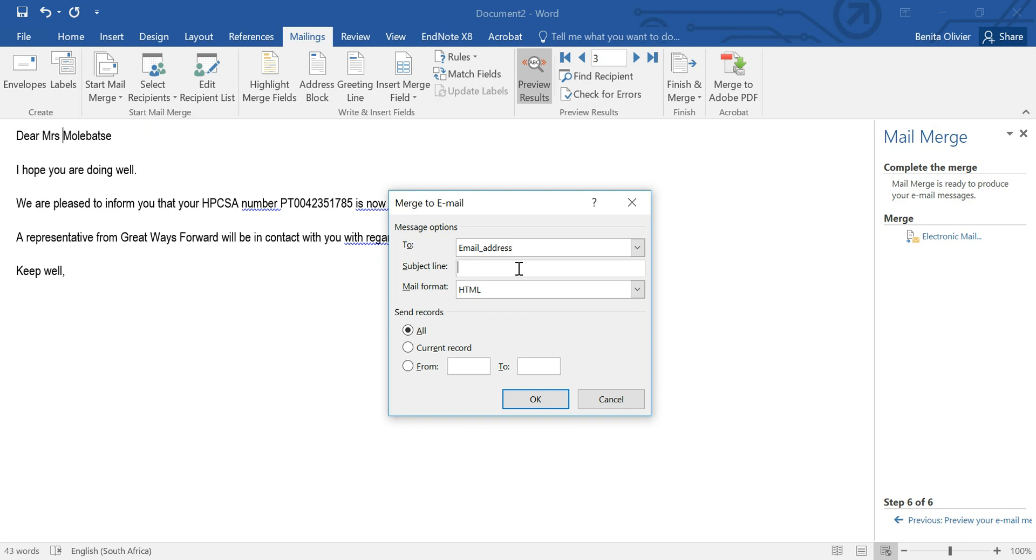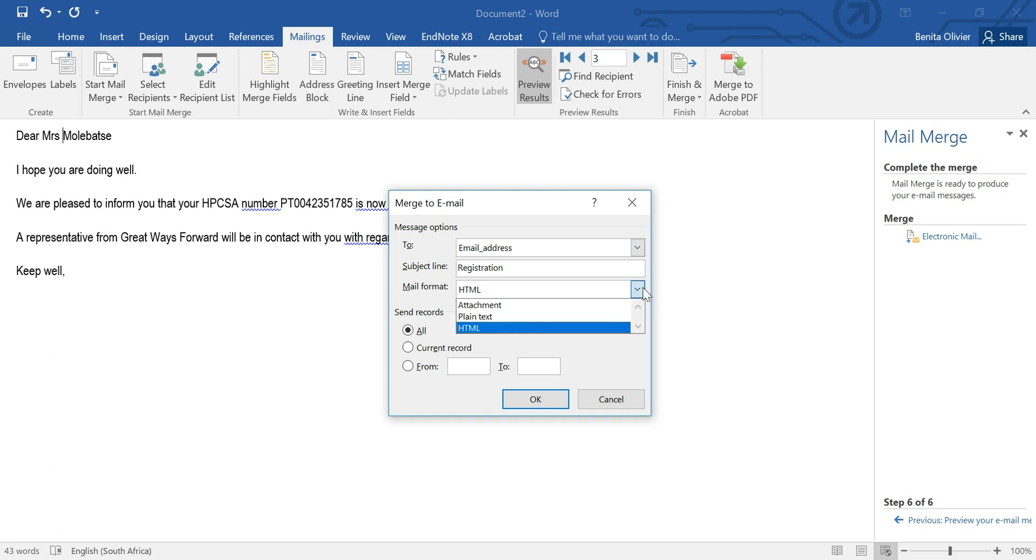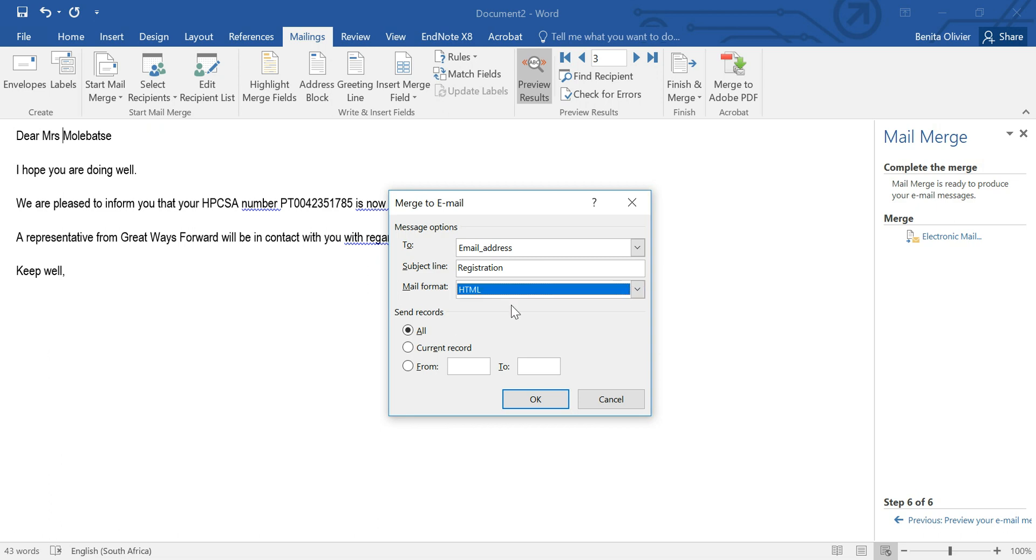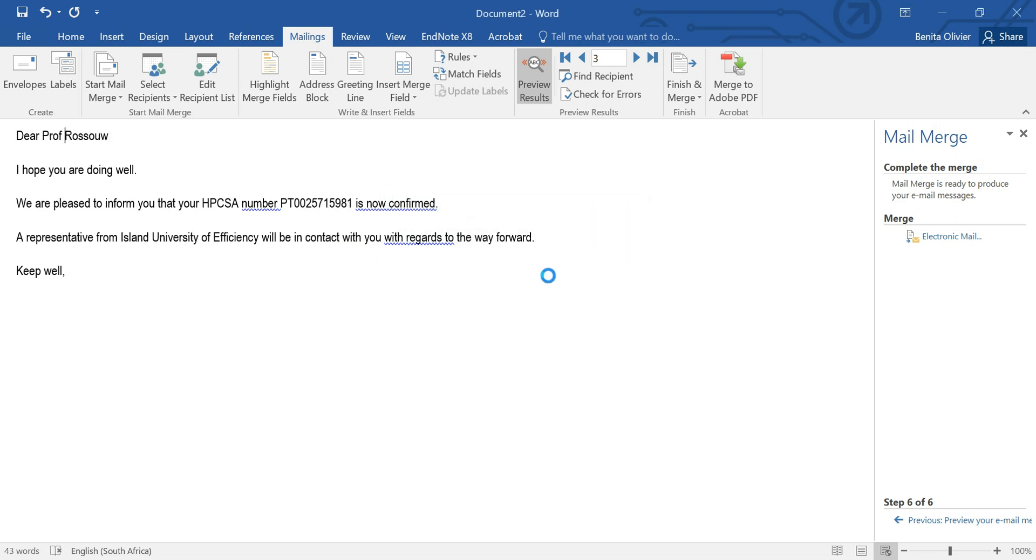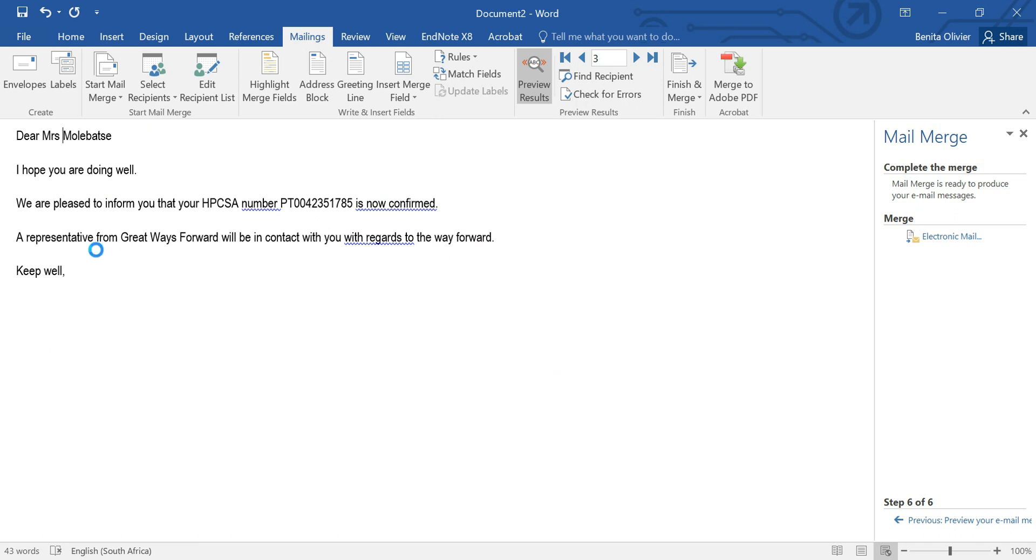Put your email address in the email address. Let's say the subject line is registration. You're going to send it to the email address. Now you can choose to send it as an attachment, as plain text or HTML. Let's keep it with HTML and we're going to send it to all records. Click OK and your message is being emailed.